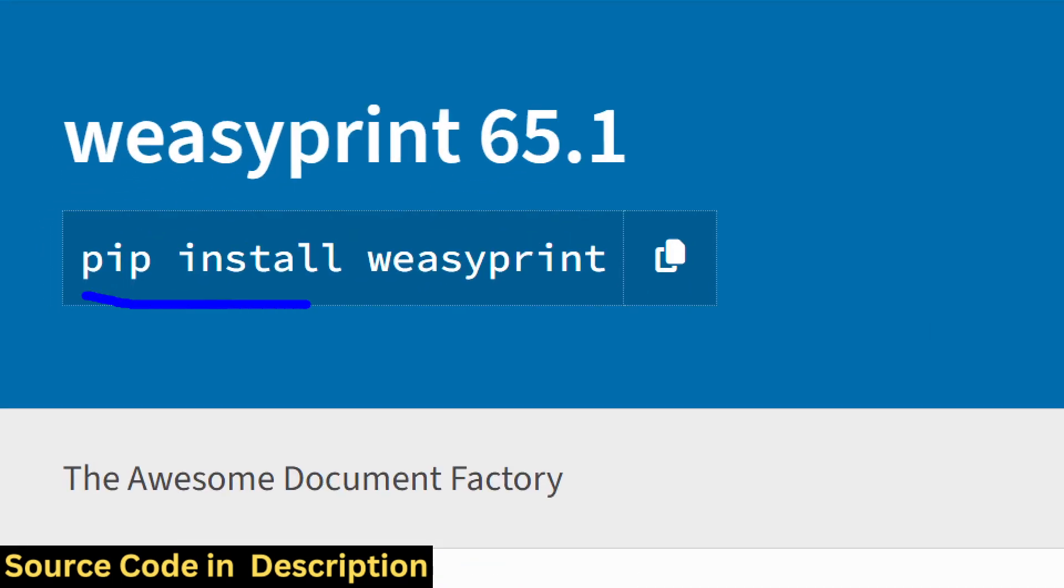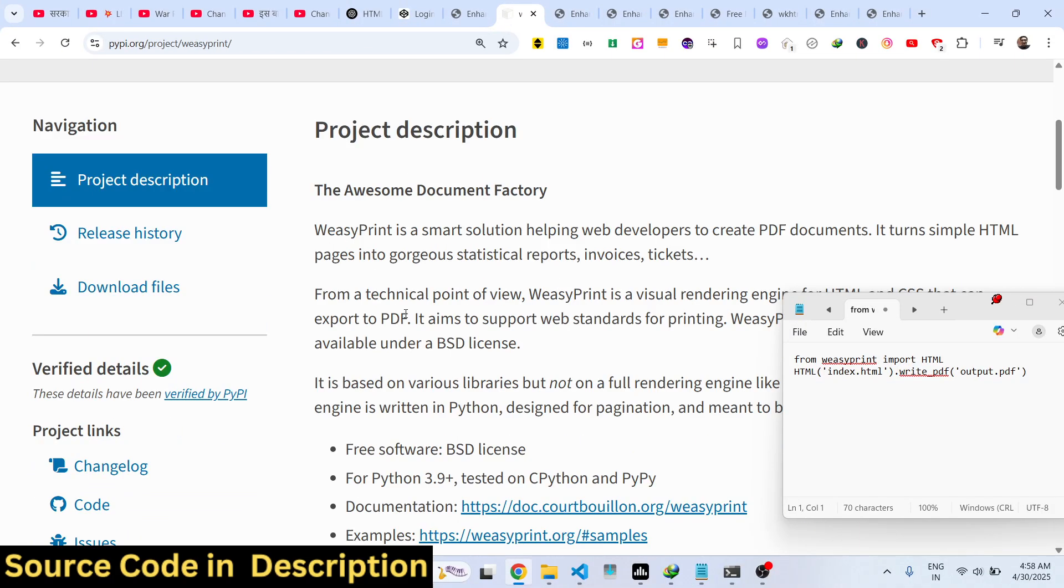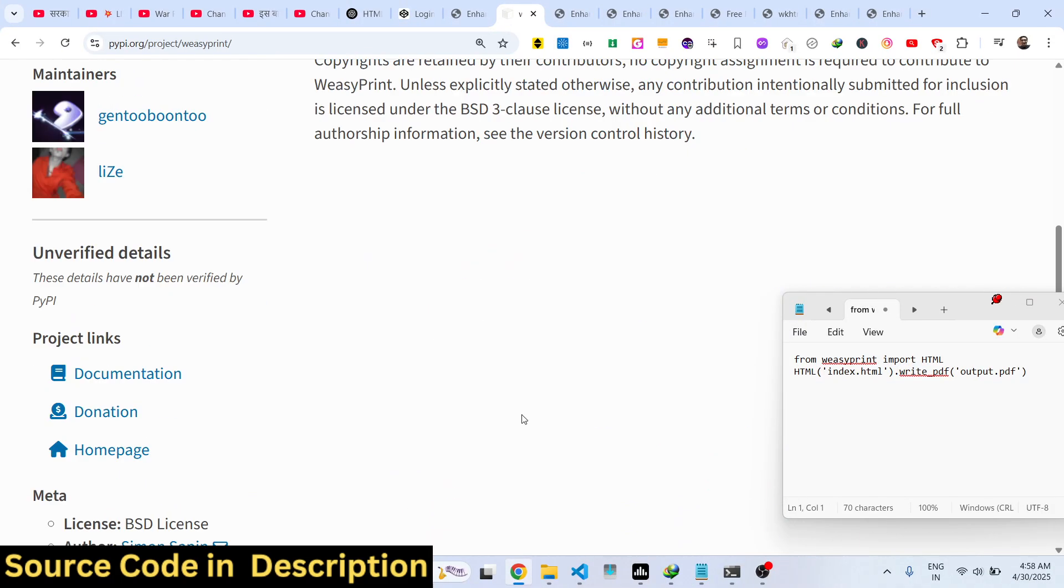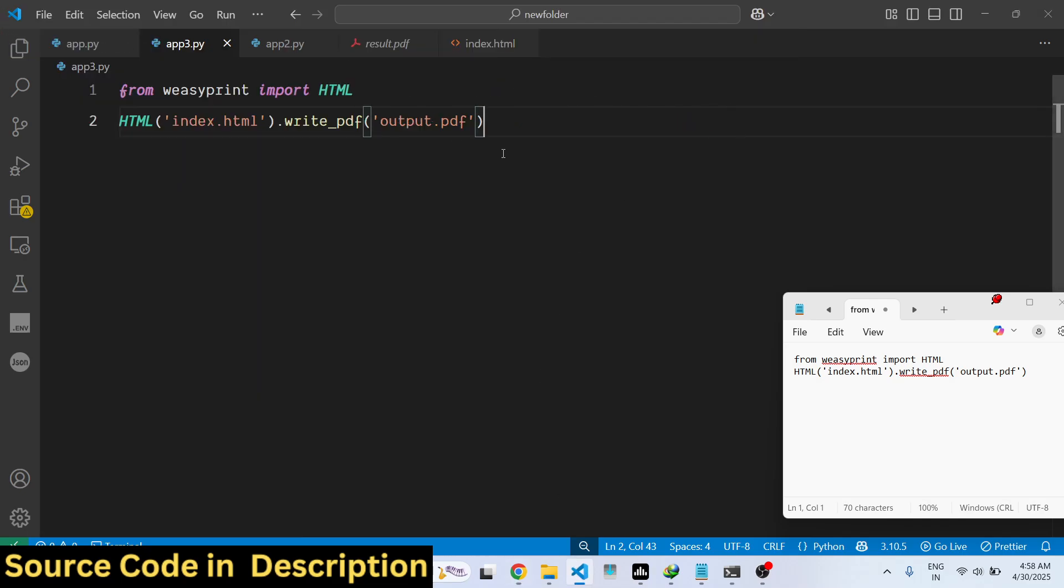Just install this package. I have already installed it: pip install weasyprint. Once you install this, two lines of code is there. We simply import this package weasyprint and from this we import HTML.